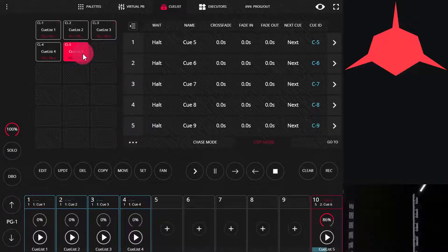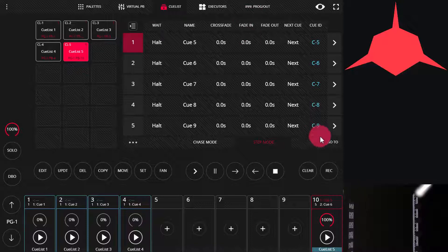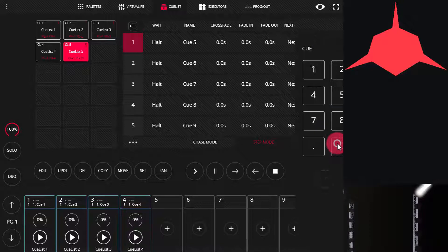Let's restart the cue list. Now here's the GoTo button in the corner. We can press it.